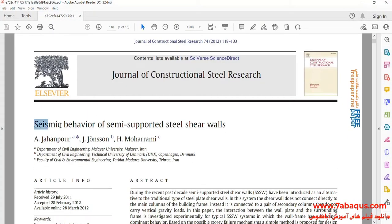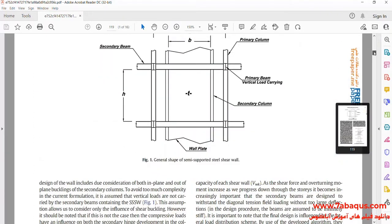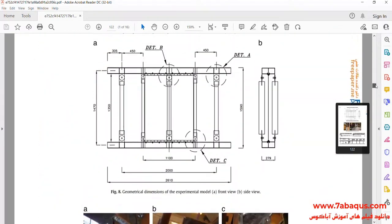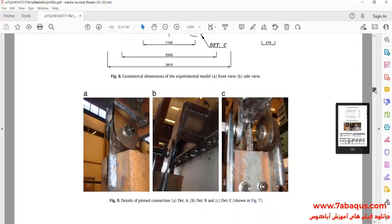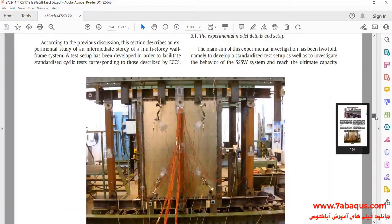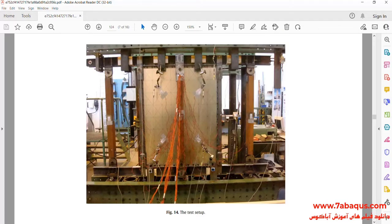We intend to simulate this article in the Abaqus software. The article is entitled "Seismic Behavior of Semi-Supported Steel Shear Walls." In this picture, the shear wall modeled in the Abaqus software can be observed.